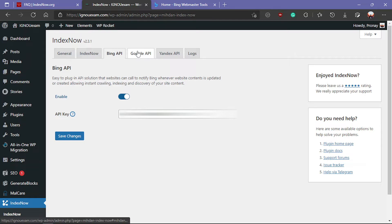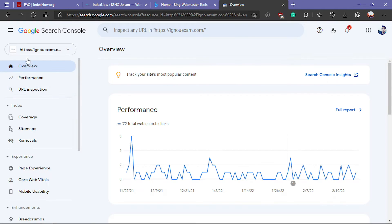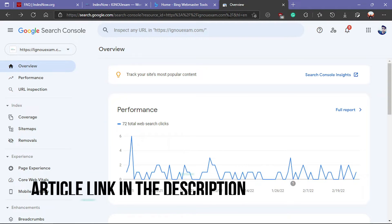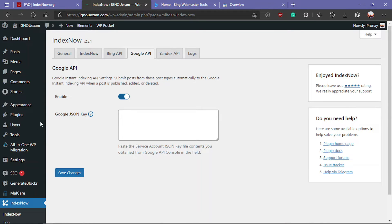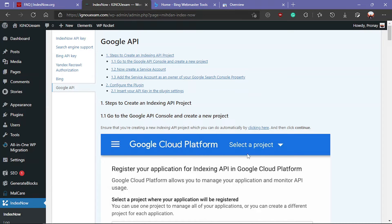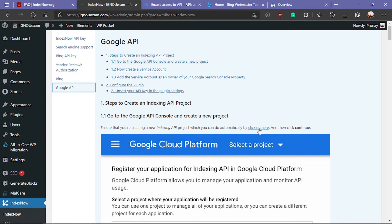Now for the Google API: if you want to index your content instantly on Google, first you have to submit your website on Google Search Console. I have already submitted my website. Articles for all three search engines will be available via the link in the description. To add the JSON key here, click on the question mark to see details on how to create the JSON API key.